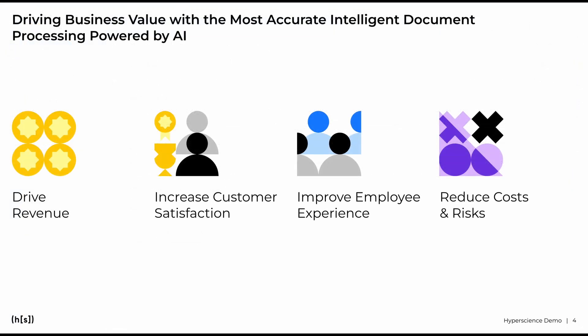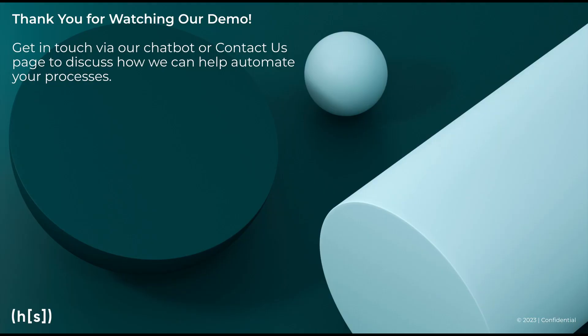And I hope with this brief simulation I was able to demonstrate to you that with HyperScience we were not only able to improve your customer and your employee satisfaction but also reducing costs and risks and ultimately driving your revenue. For more information and questions please reach out to our chatbot or your local HyperScience representative. Thank you for watching.